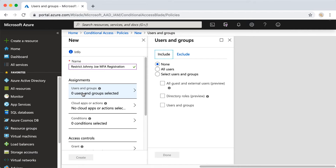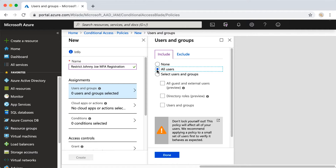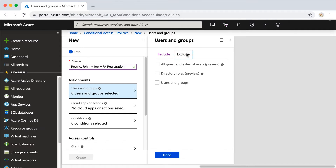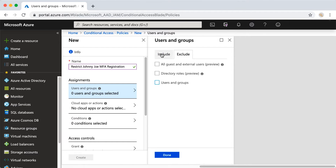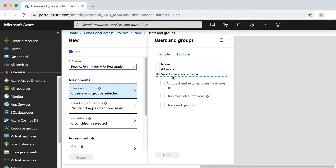I'm going to come down here into Users and Groups. We could select all users — if you do all users, I recommend you have a break glass account. Over in Exclude, I would probably exclude one or two global admins. Those accounts need to be protected in another way, but I would exclude them. For this demo, we're only going to use this single test account.